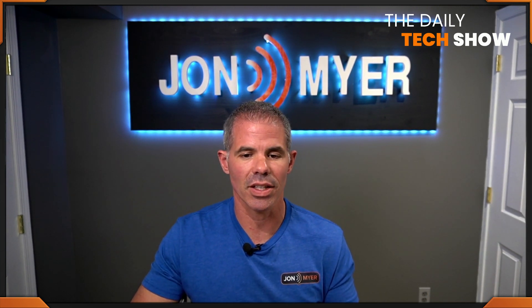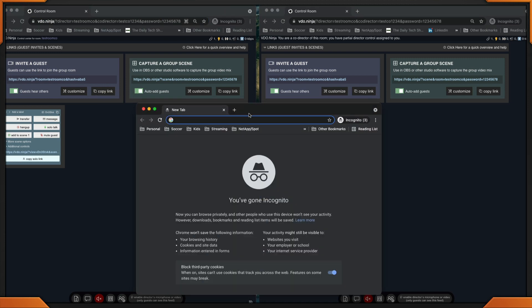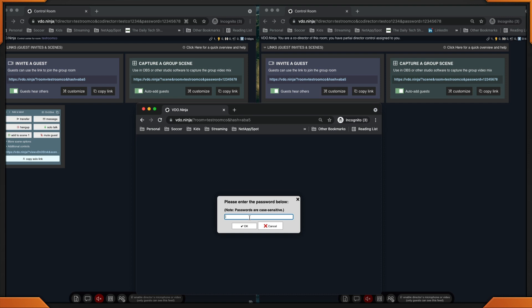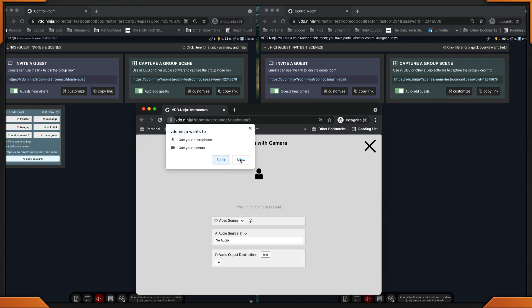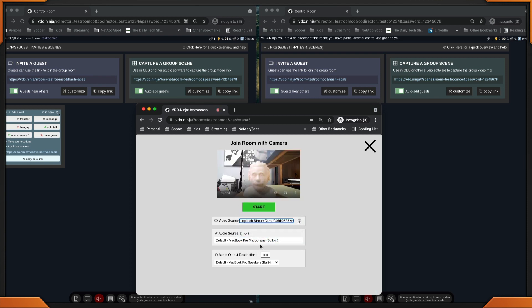How does that really work for guests? Let me show you by adding a guest to the room. We'll click this, copy this link, and I have a third incognito browser. We will add the guests to the room. What is our password? Our password is 12345678 — very super secret. I'll join with my camera. Allow. And I'll add my Logitech.